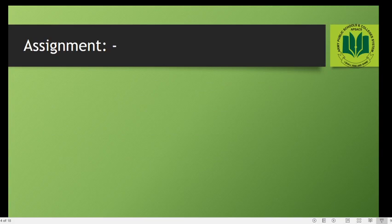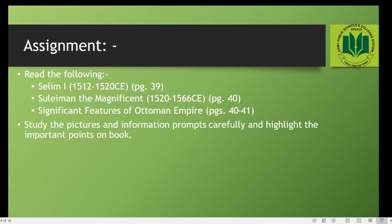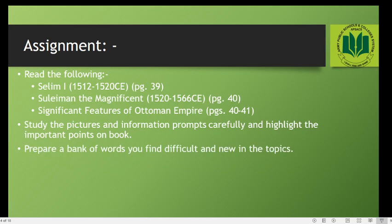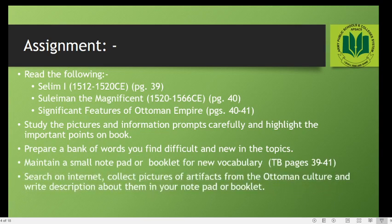That's it for today. For your assignment, students are supposed to read the following topics from the book: Salim I, Suleiman the Magnificent, and significant features of the Ottoman Empire. Study the pictures and information prompts carefully and highlight the important points in the book. Also prepare a bank of words you find difficult and new in the topics, and write the meanings of those difficult words. Maintain a small notepad or booklet for new vocabulary.